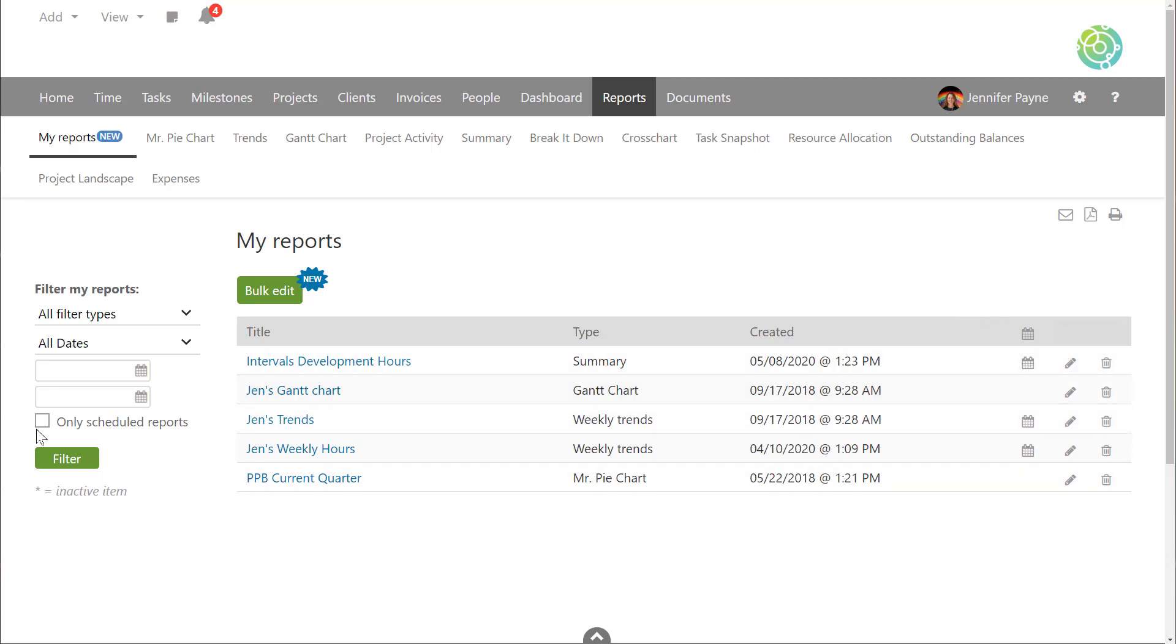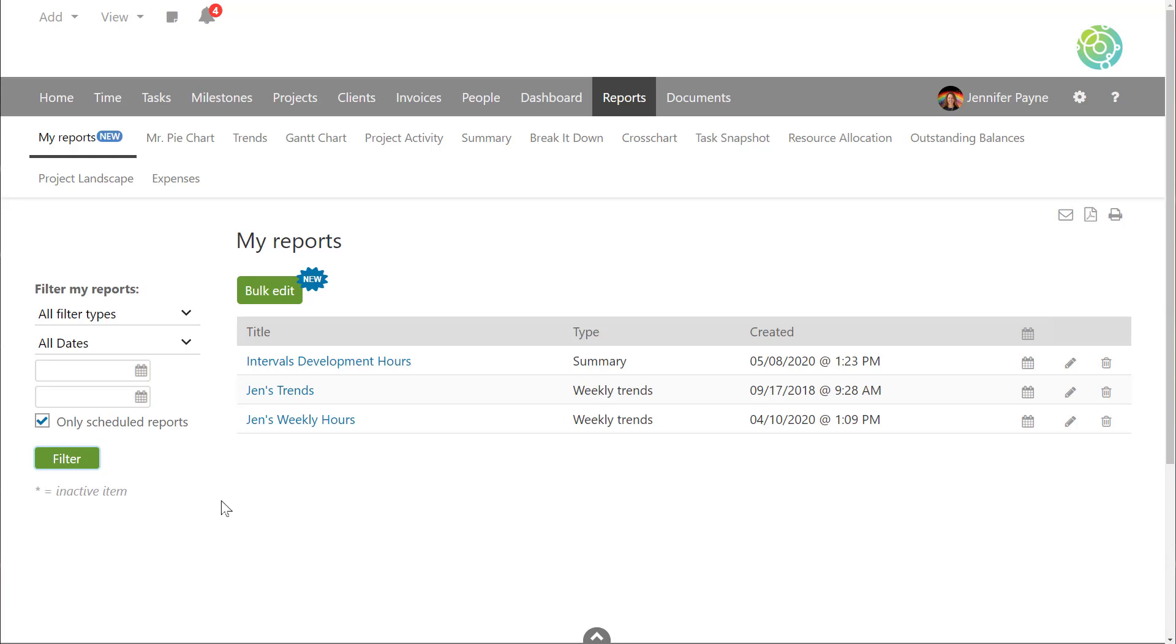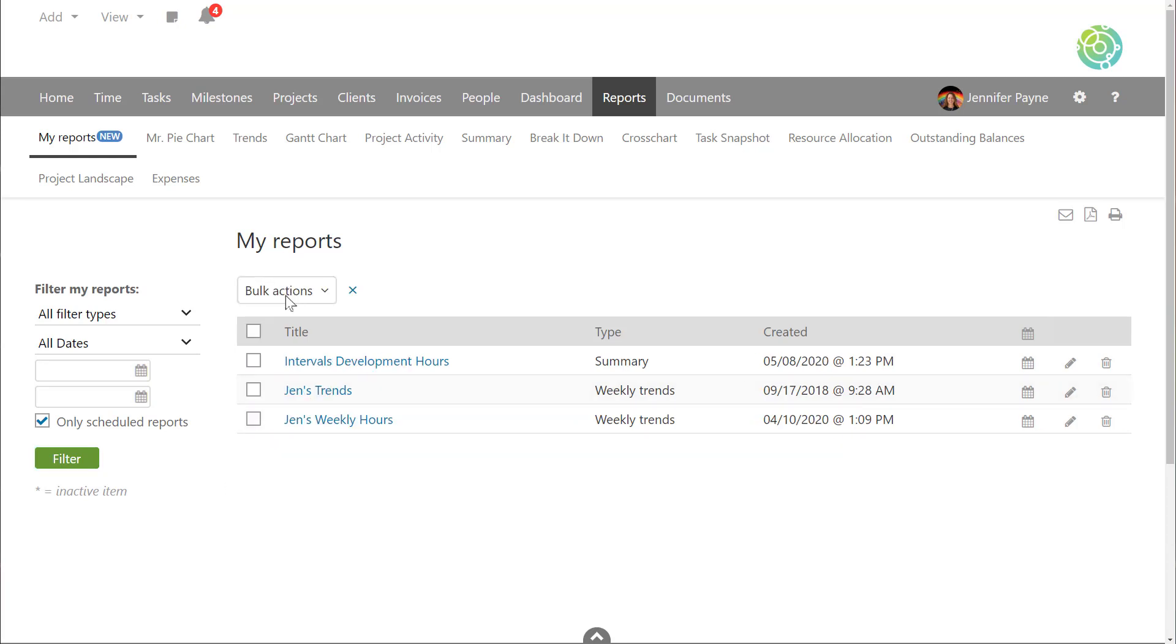We have a lot of reports and a lot of different ways to view your data. So some customers of ours have quite the list of saved reports. And here we've provided an easy way to show only those that are scheduled. Also, if you need to delete a lot of reports at once, maybe doing some spring cleaning, we've provided that option here as well.